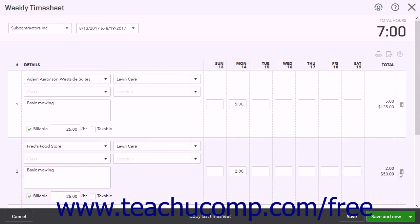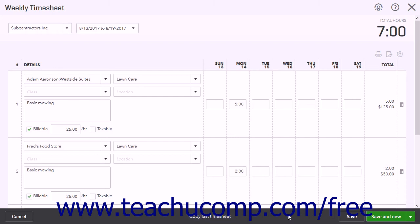To cancel the timesheet entry, click the Cancel button in the toolbar at the bottom of the window. To duplicate a previous weekly timesheet after selecting an employee or vendor from the drop-down in the upper left corner, click the Copy Last Timesheet button in the toolbar at the bottom of the window to automatically duplicate their previous week's timesheet. To save the timesheet, click the Save button in the toolbar at the bottom of the window.